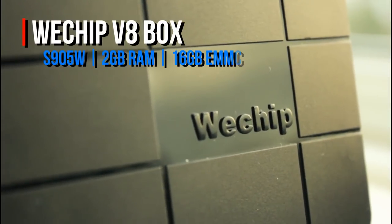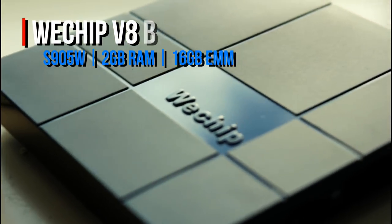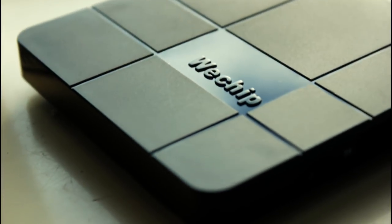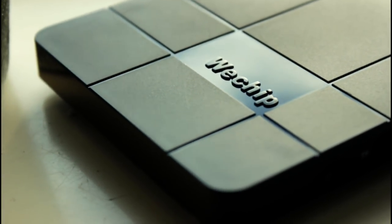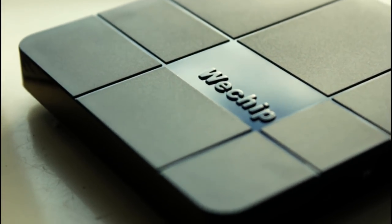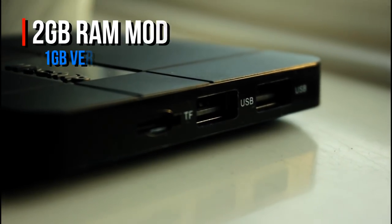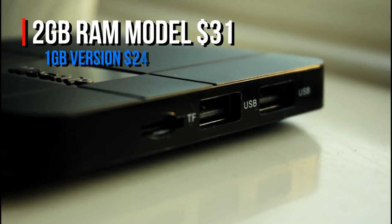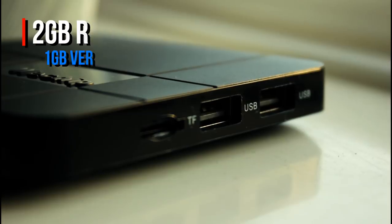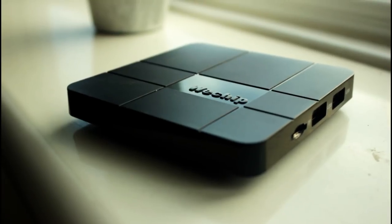It comes with 2GB of RAM and 16GB of storage, along with the latest Amlogic S905W processor. You can pick one of these things up for around $31, or you can pick up a basic version with half the RAM and half the storage for a measly $24.